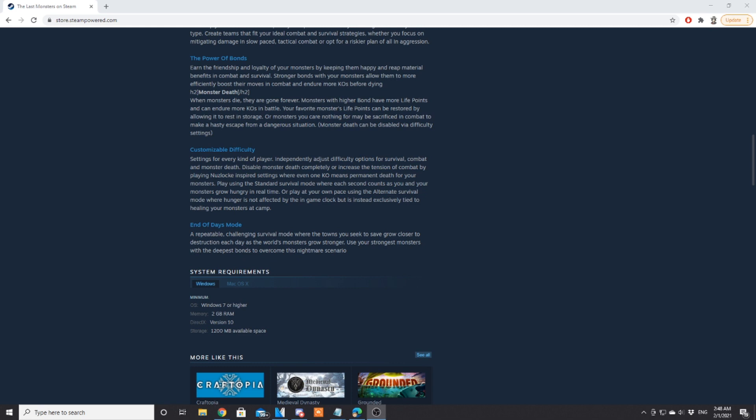So this is another game with permadeath like Kindred Fates or Necromancer's Gift. Monsters with higher bonds have more life points and can endure more chaos in battle. Your favorite monster's life points can be restored by allowing it to rest in storage. Monster death can be disabled by a difficulty setting, so if you're not a fan of permadeath you can just disable it completely.